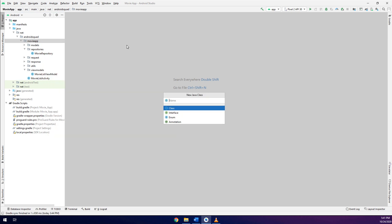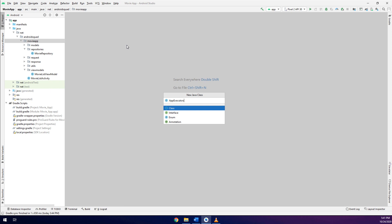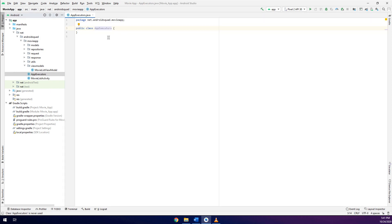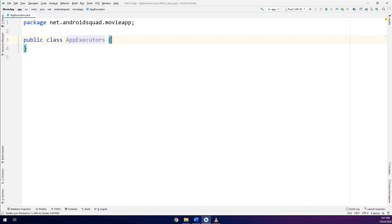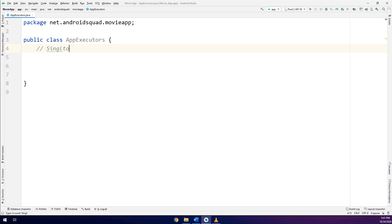In order to make them in the background, I need to make a class that contains the executors. So, I create a new Java class called app executors. And this app executors, inside it, it will follow singleton pattern.